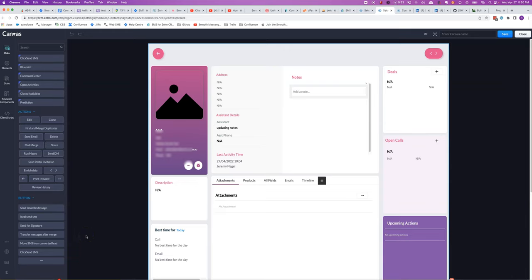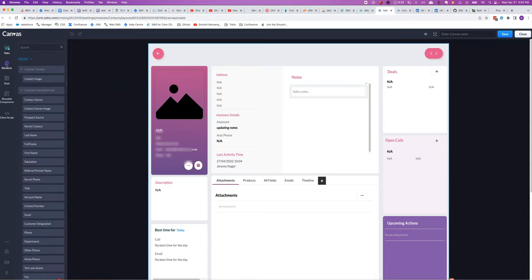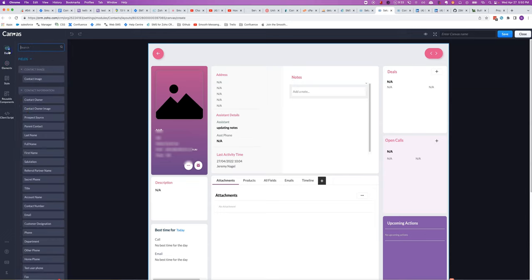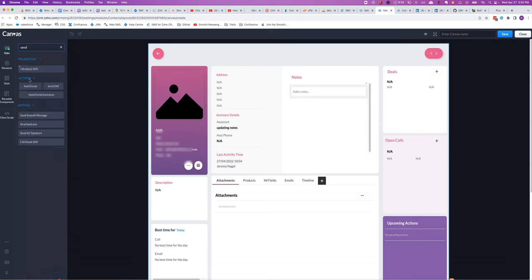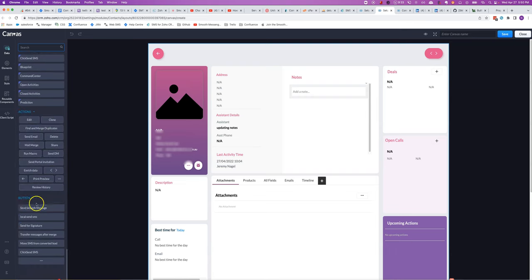In this video I'll show you how to add the send smooth message button into a canvas view. It's a little bit counterintuitive — you might think you'd go to Elements and add a button, but actually you go to the Data section, where you can either type 'send smooth message' or scroll down to the bottom.